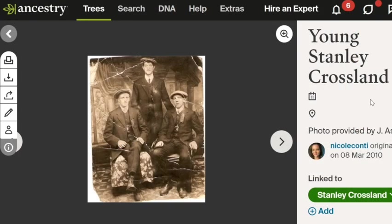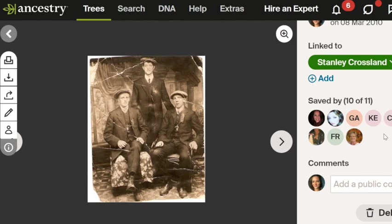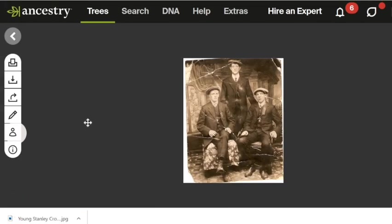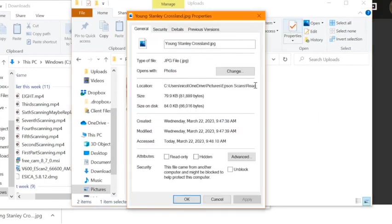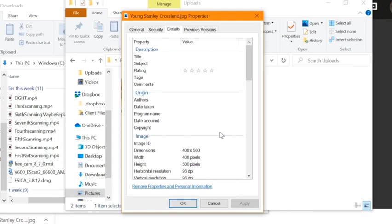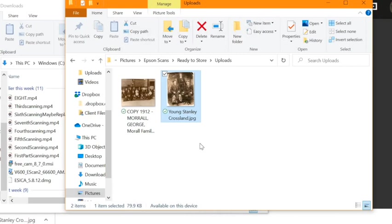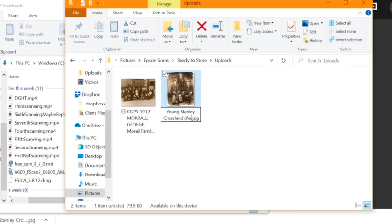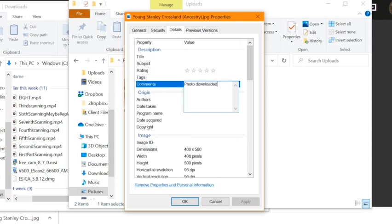Lastly, if you find an image for your ancestor that you'd like to add to your collection, downloading the photo is easy. I've pulled up a photo added by a cousin of mine for my great-grand-uncle. You can see her name, when she saved it, and who else has saved this photo on Ancestry. To download, click the save symbol to save it to your computer. Once it downloads, I'll open my downloads folder and transfer the photo over to my uploads file. The resolution is 96 DPI, meaning it'll look good on screen, but for printing you want a minimum of 300 DPI. I'd suggest including in the file name or metadata where you got this image from — for example, from Ancestry — and maybe the name of the person who uploaded it.